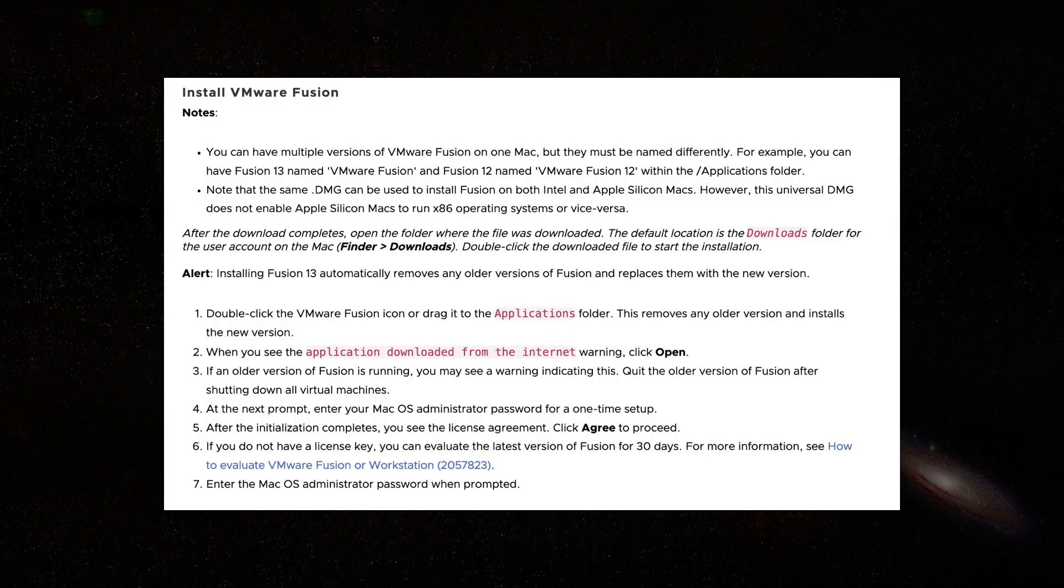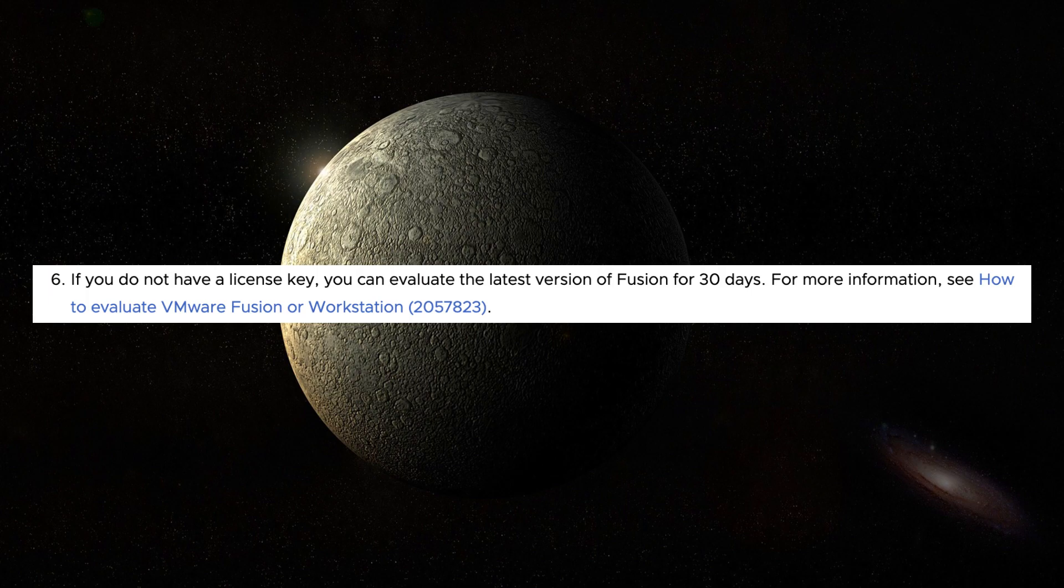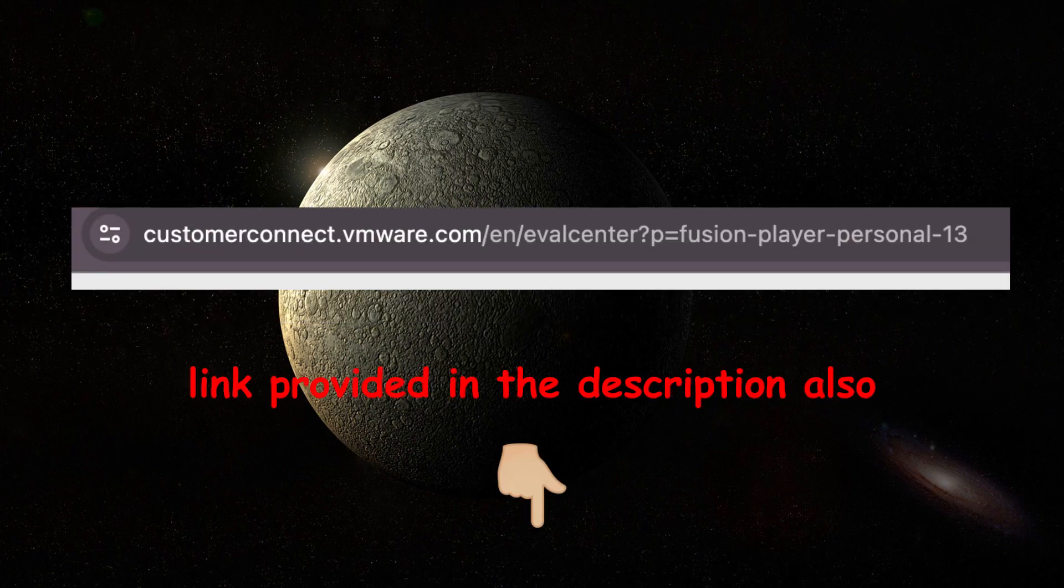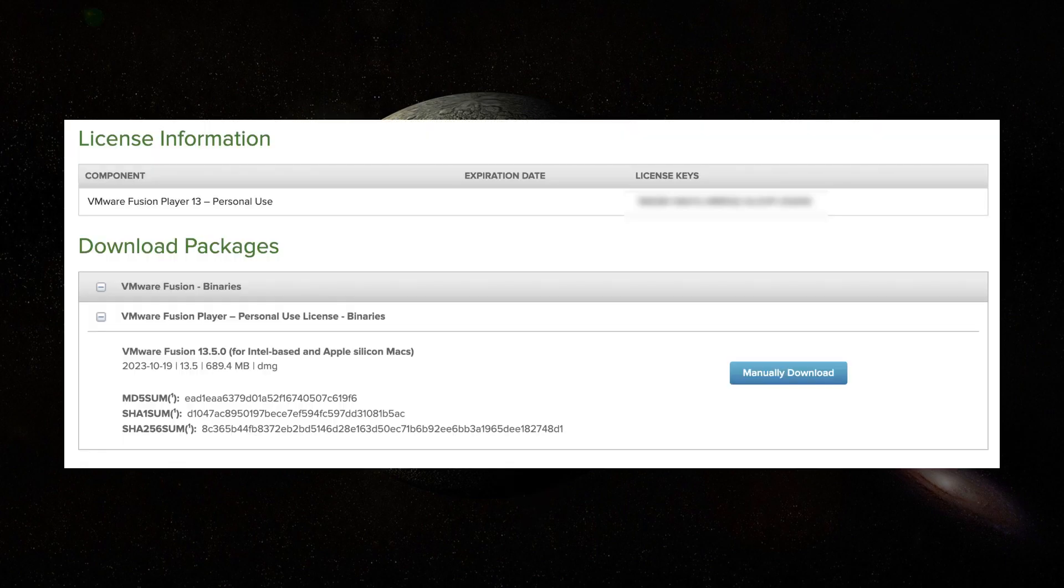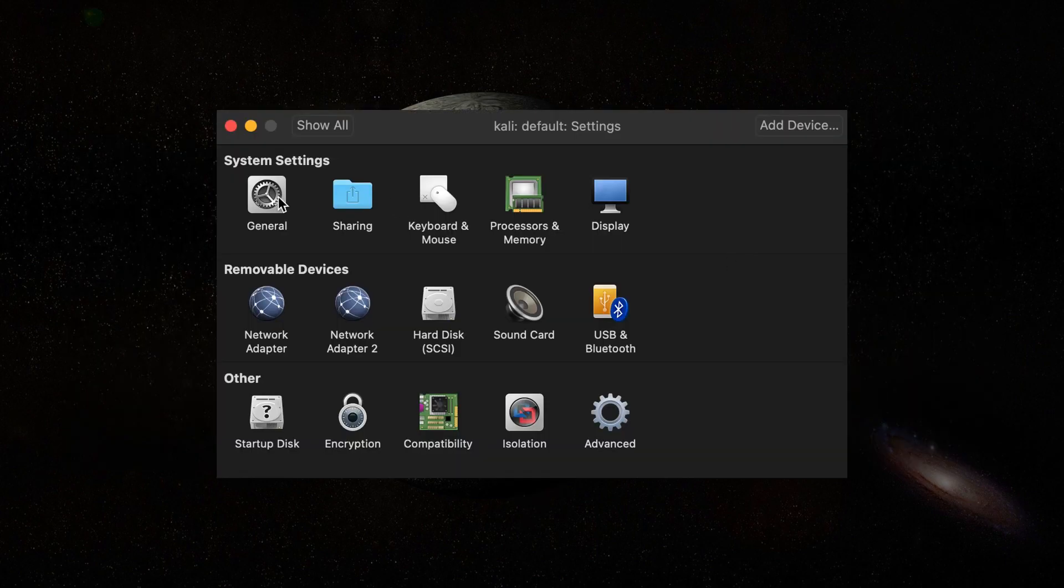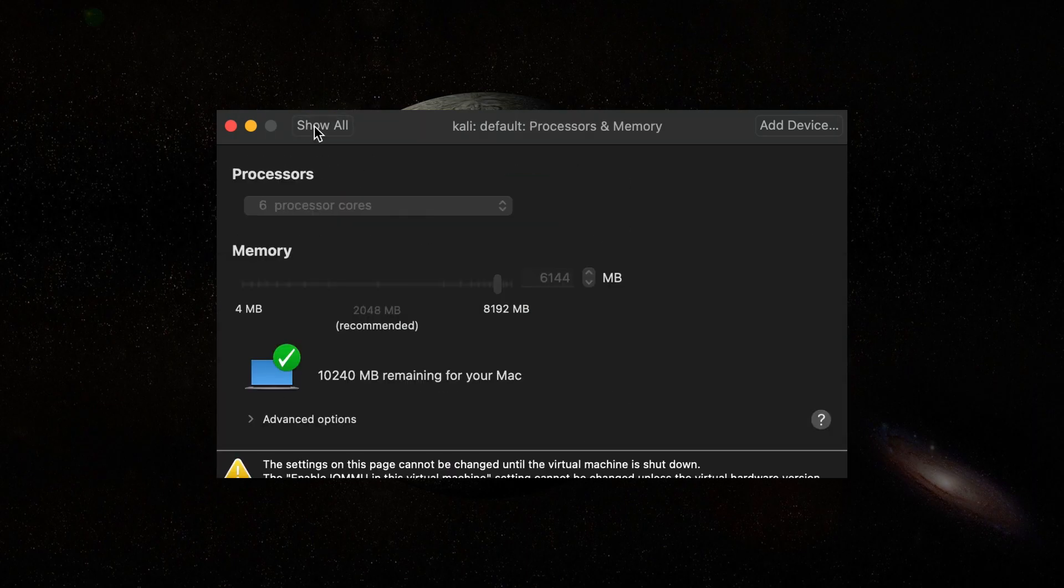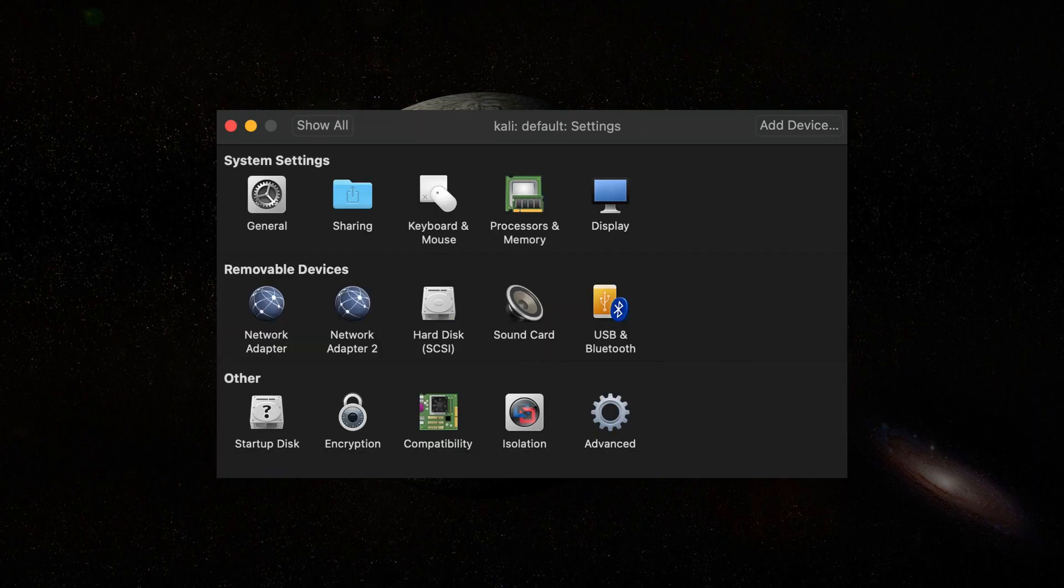Installation is straightforward as shown on their website. Although it says you could try it for 30 days, I believe they still give out free personal licenses. You need to register to their Customer Connect site and get a personal license. After installing and adding a personal license, you are ready to go.